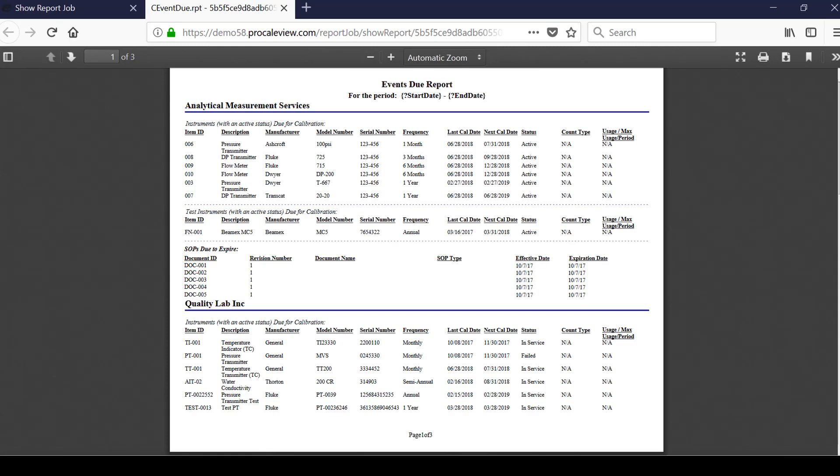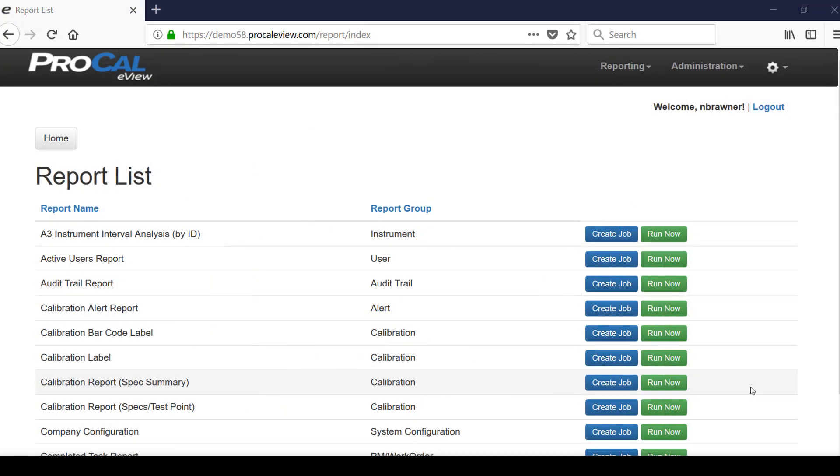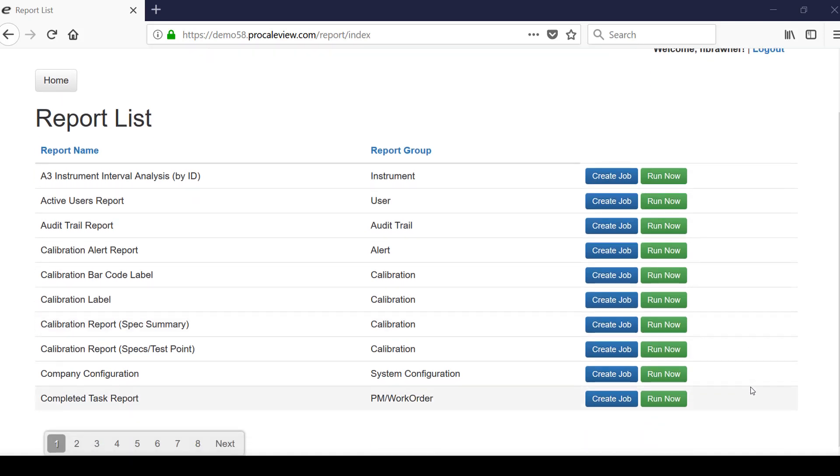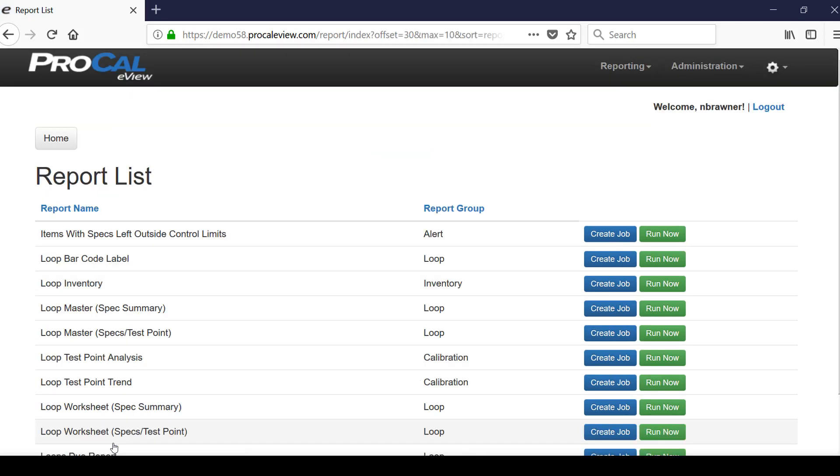eView features several methods to generate and schedule reports or report jobs. The report list screen displays a full list of reports that are available to the user through their ProCal v5 database. From this screen you can create a new report job or generate reports on demand by selecting run now.